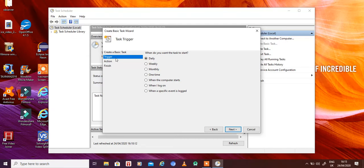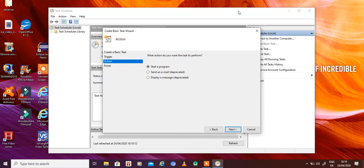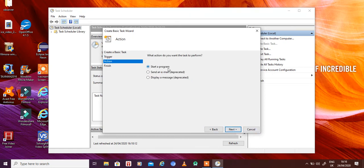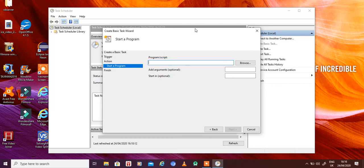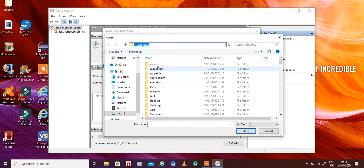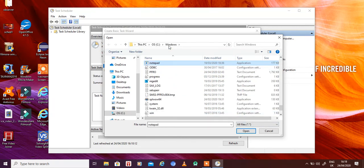Let's say the trigger is 'When I log on'. The next step is Action — what action this task needs to perform. When I log on, this task will either start a program, display a message, or send an email. Let's choose 'Start a program' and click Next. Now browse for the program — let's say we want to open Notepad, so we search for notepad.exe under Windows.